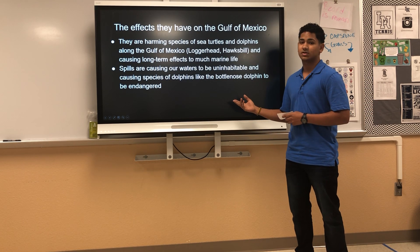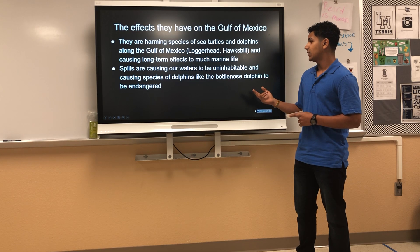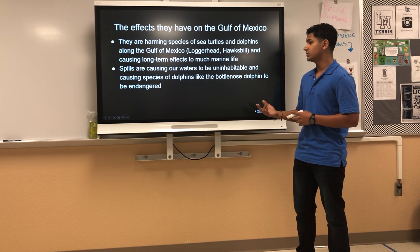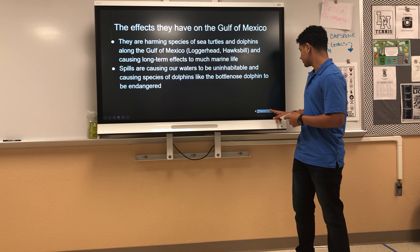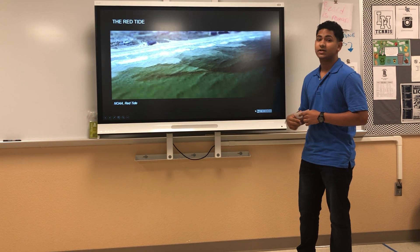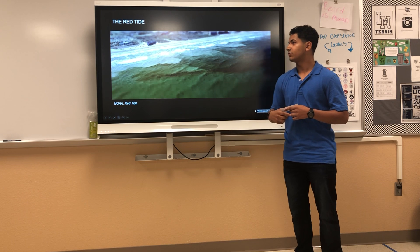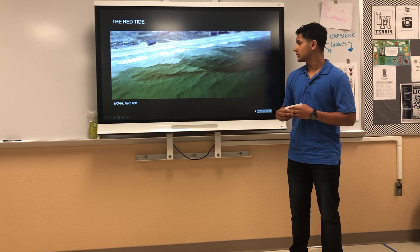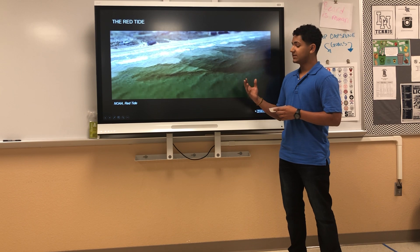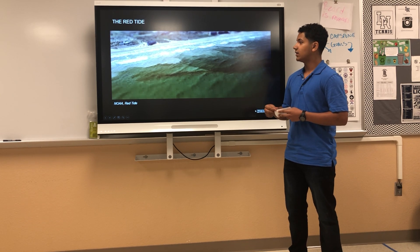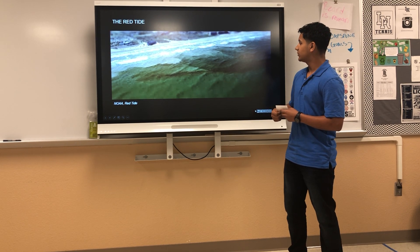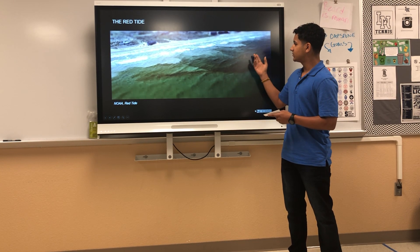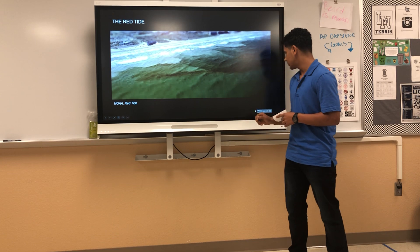The spills are also causing our waters to be uninhabitable and causing species of dolphins, like the bottlenose dolphin, to be endangered. Here's a famous example: the red tide, which is near Florida in the Gulf of Mexico. This happens when the harmful algal blooms take over the water and it becomes a sort of red color, hence the name red tide.